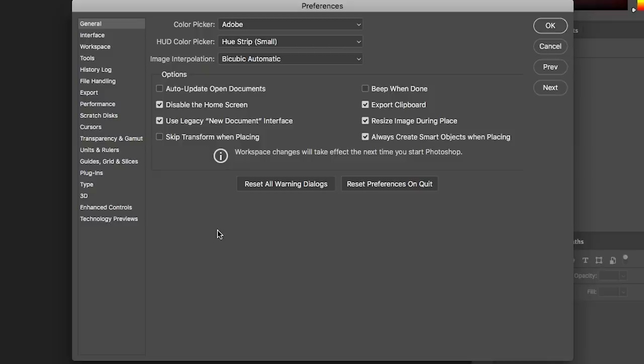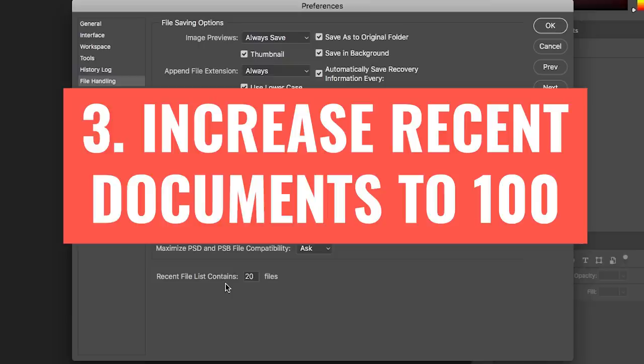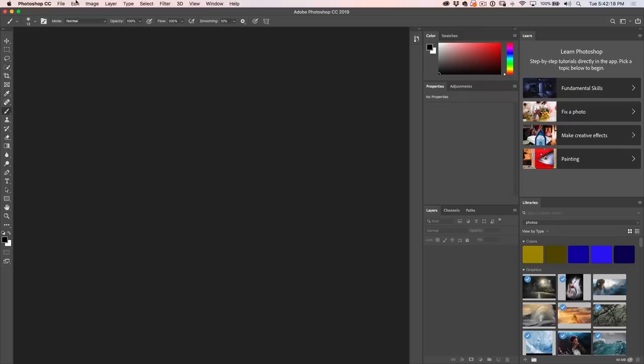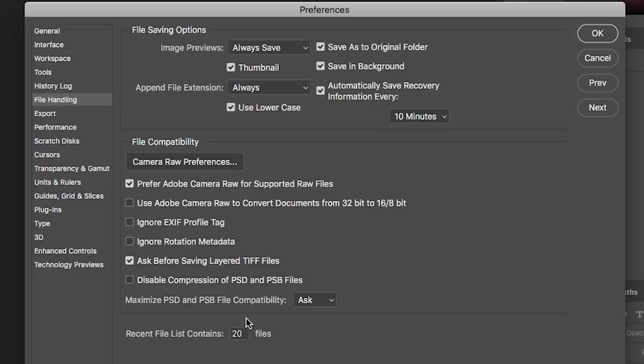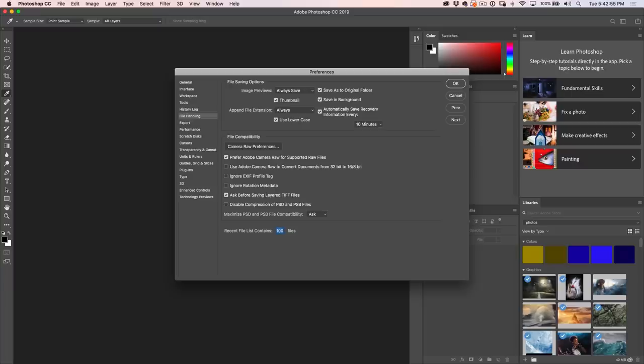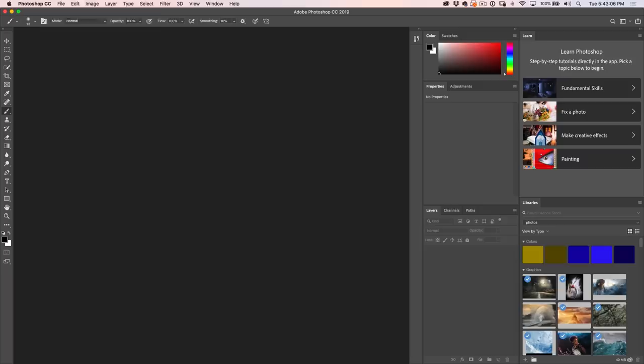Next, go down to File Handling. At the bottom it says the recent file list contains 20 files, meaning if you choose File > Open Recent, you can see the last 20 files you've opened. If you're looking for something you created before that, change this up to 100. Most preference changes require a Photoshop restart, but in this case you don't. Now under File > Open Recent, the last hundred files are showing, making it much easier to find the image you're looking for.